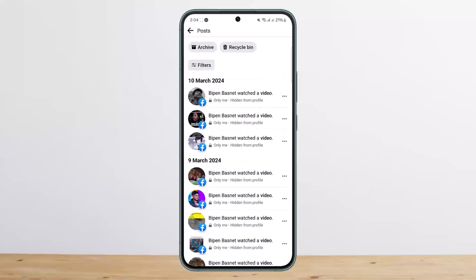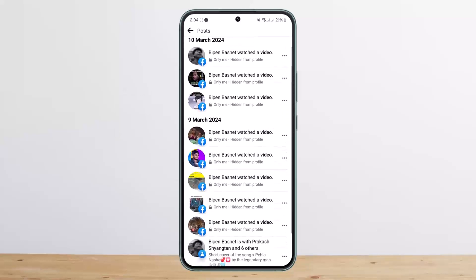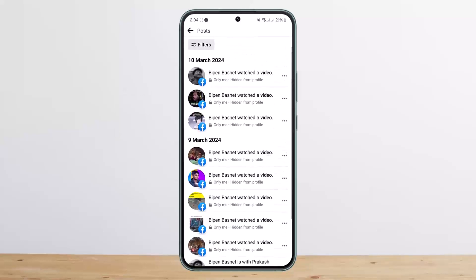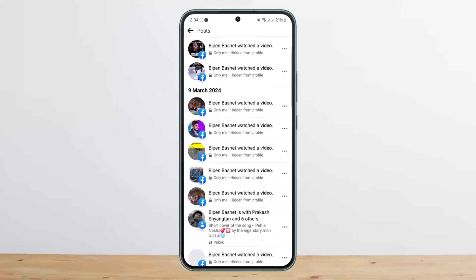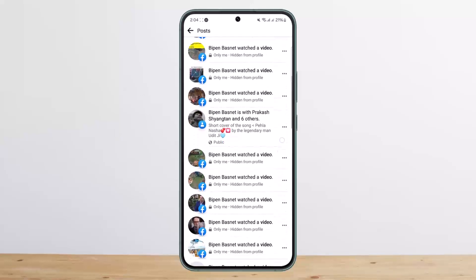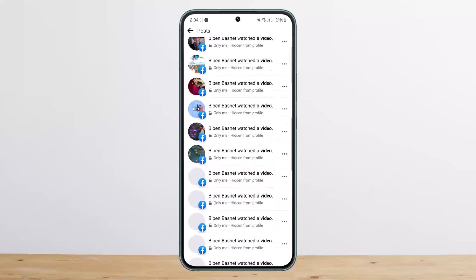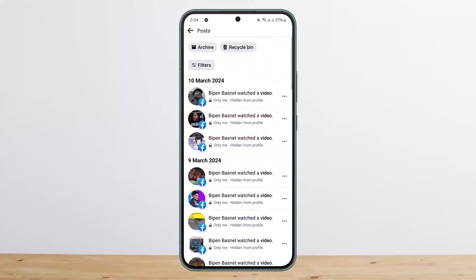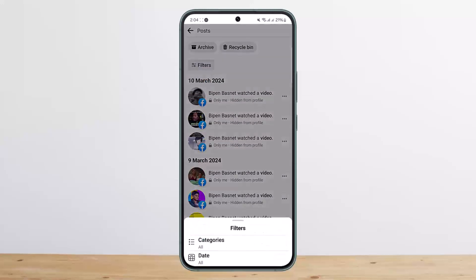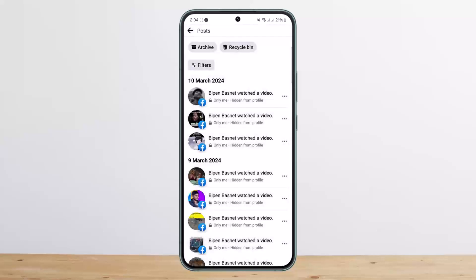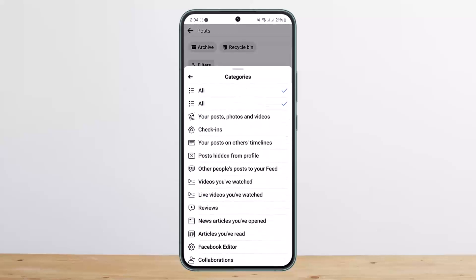Once you do so, it will take a moment to load up and you'll be able to see every activity that you have done on Facebook — videos you have watched, videos you have liked, anything you have shared, and such. You can simply tap on the Filters option and then tap on Categories. You can also choose a date.